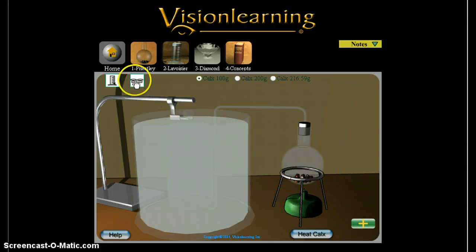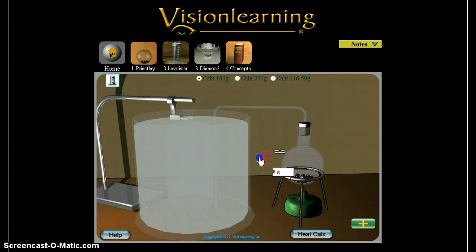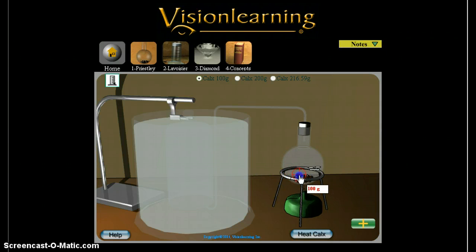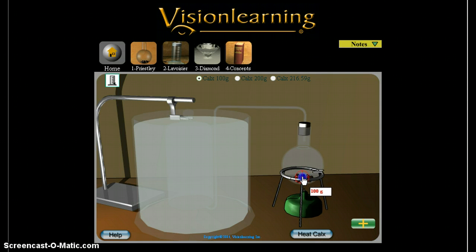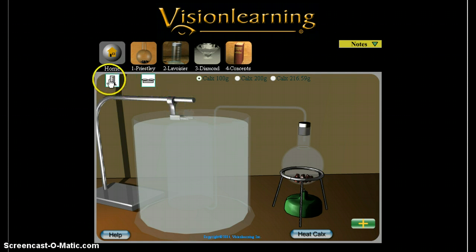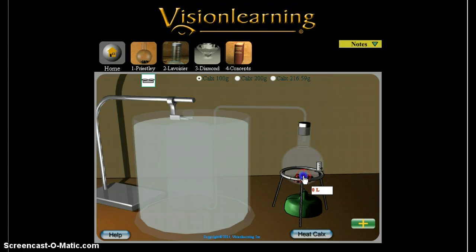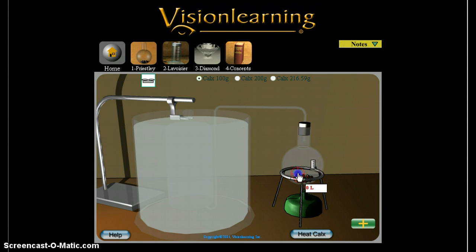Before the reaction I can take the scale tool down, drag it over to the calcs that we're going to heat up, and it says there's 100 grams of calcs there. I can drag that back and take the volume tool — actually you can't get the volume of the solid, it'll just say zero, but it's useful to try it anyway.